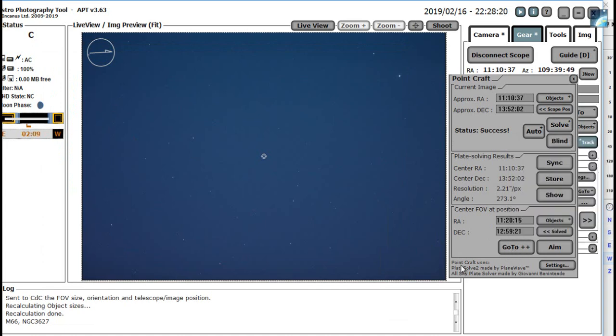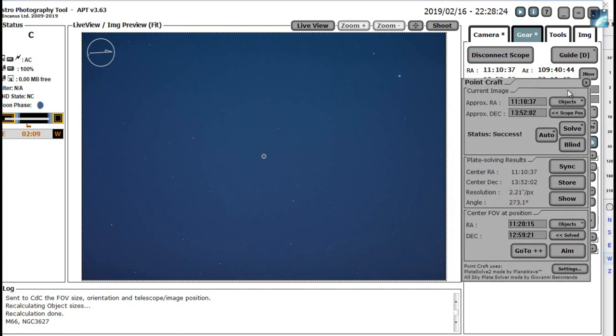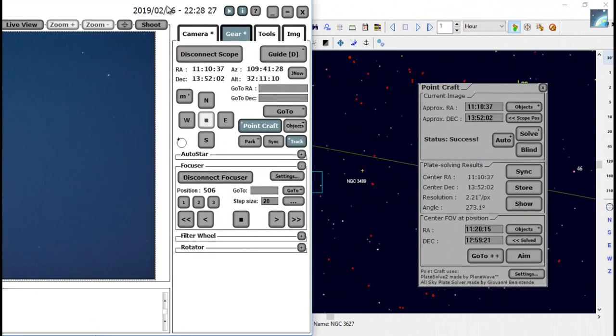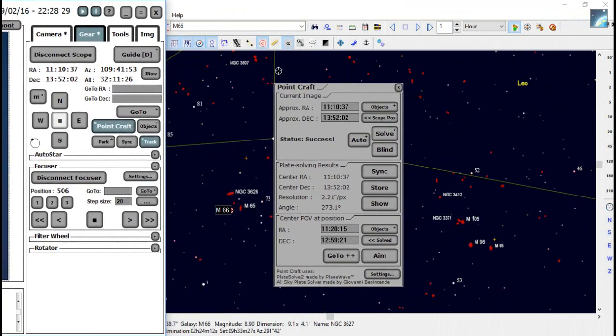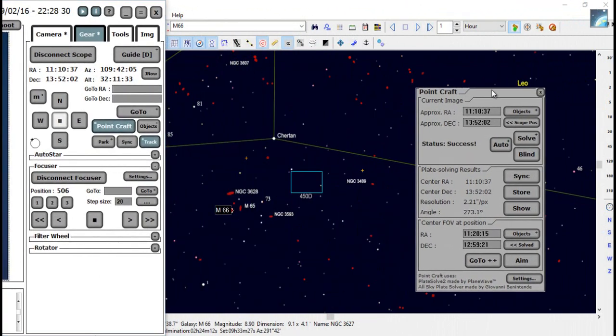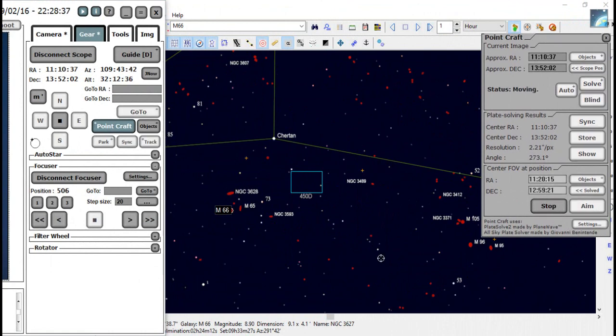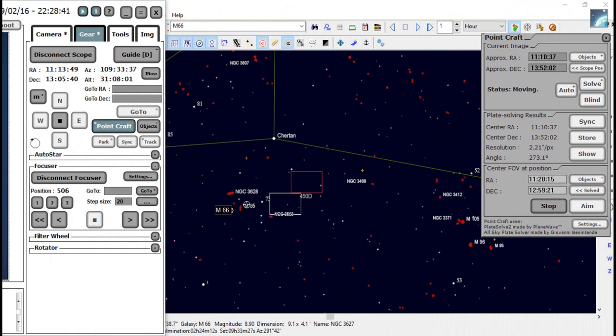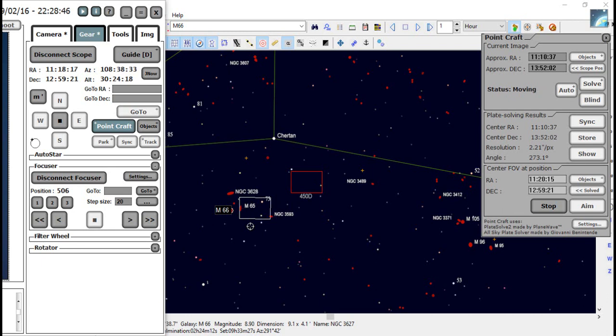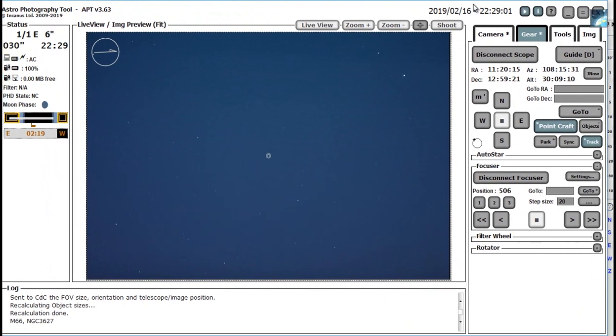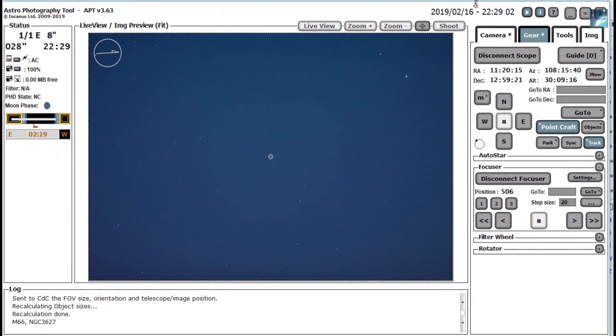And what this will do is it will slew the telescope back to M66. So what I'm going to do is I'm just going to shift this over so we can see Carte du Ciel in the background. And click GoTo++. And you'll see now the telescope is actually coming back to M66.